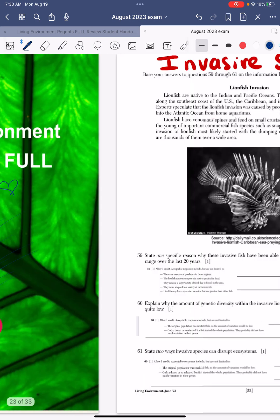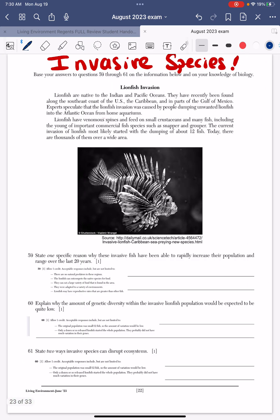For now, let's go ahead and review a question together. One of the things that the Living Environment Regents wants you to know is about invasive species and how they affect their environment.